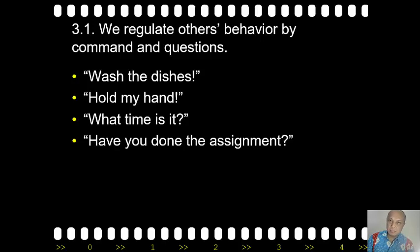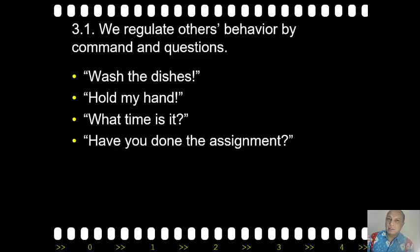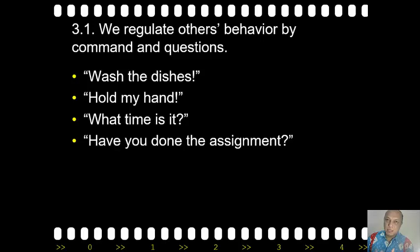Or a question: 'What time is it?' If somebody asks you this, you will turn to your watch or look at the clock and say what time it is. Again, it is a way of controlling your behavior — that is, by asking a question. Another example: 'Have you done the assignment?' That's also controlling your behavior. If you are asked this question, you will be forced to say something as the answer.